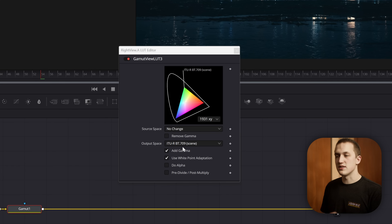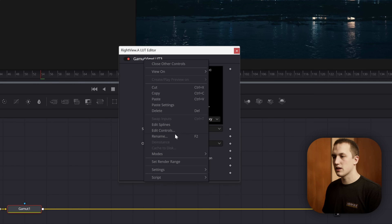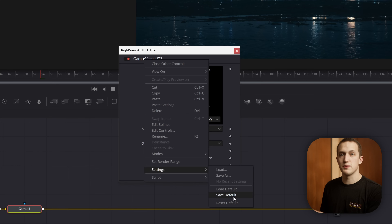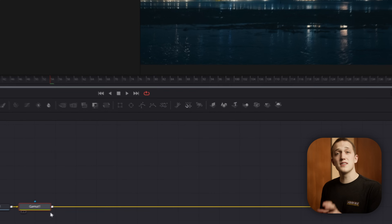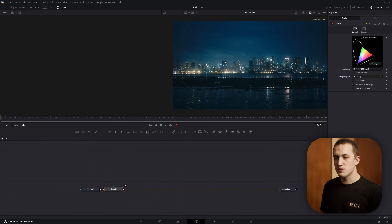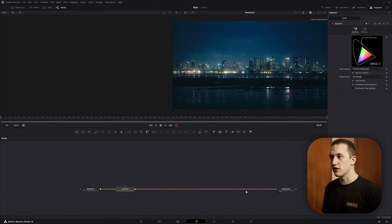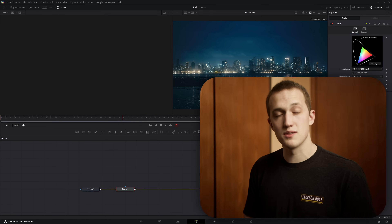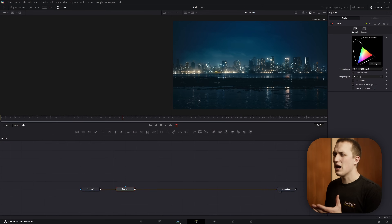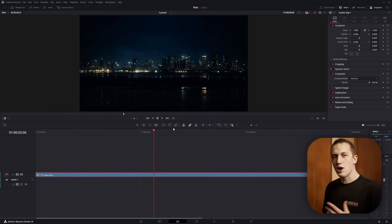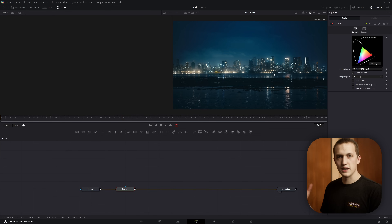Once you have that set, if you always use it the same way you can just right-click up at the top, come down to settings, and do Save Default so you don't have to make that change every single time. What this does is undo the change we made with the gamut node, but only for the view. All nodes in between will be working in linear space, but we get to see it in Rec 709 so we can understand what's going on and get a preview of the final result. But if we go back to the edit page, it is outputting that linear view because that LUT is only being applied to the view inside of Fusion.